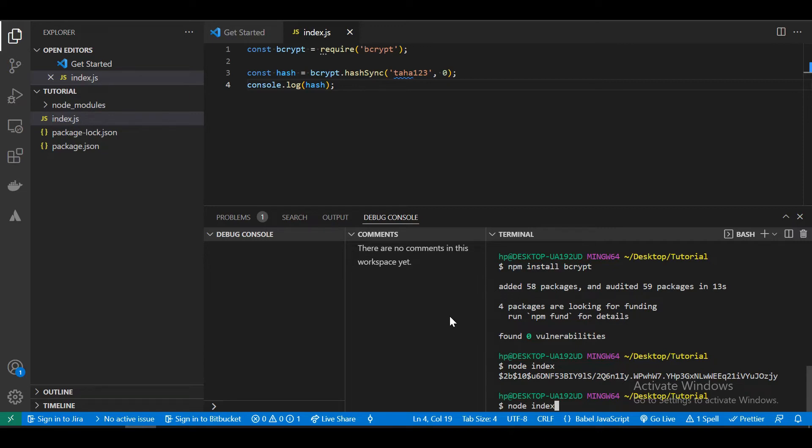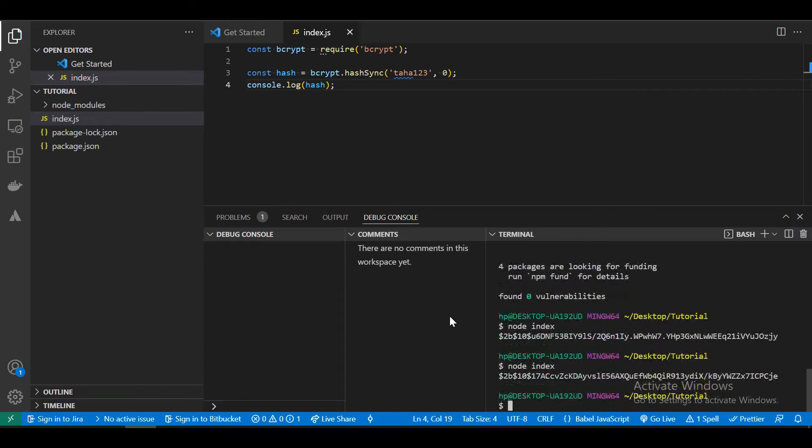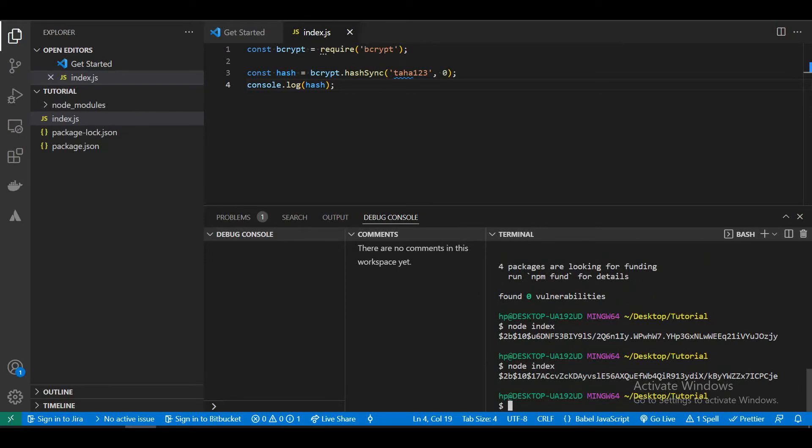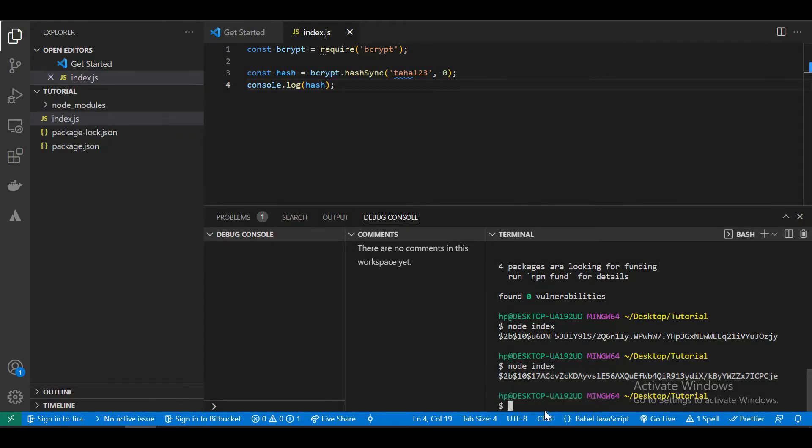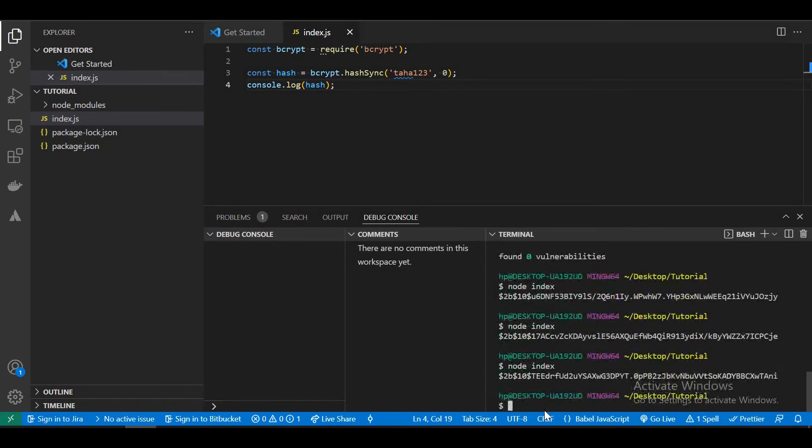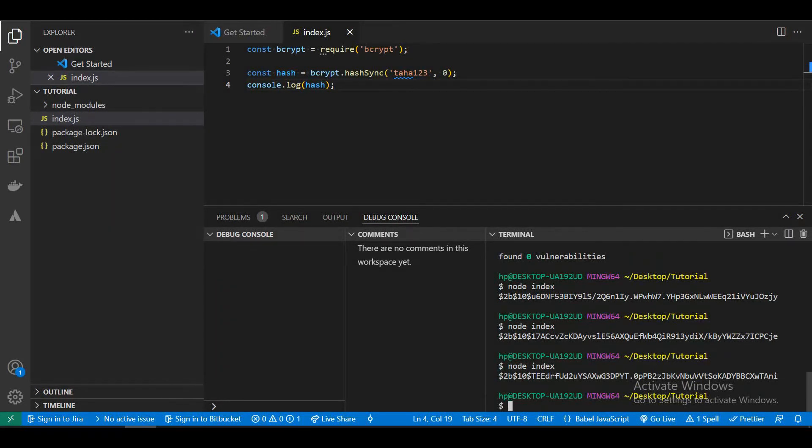Let's do it again and check if the data is changed. As you can see, the hash data is different from the previous, and we get a different hash every time.